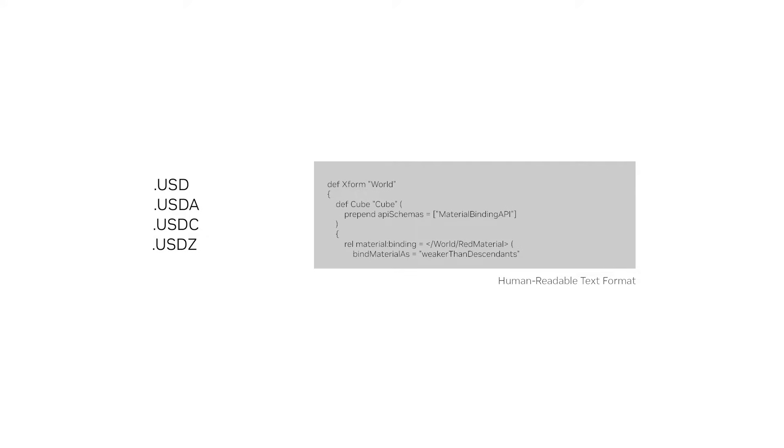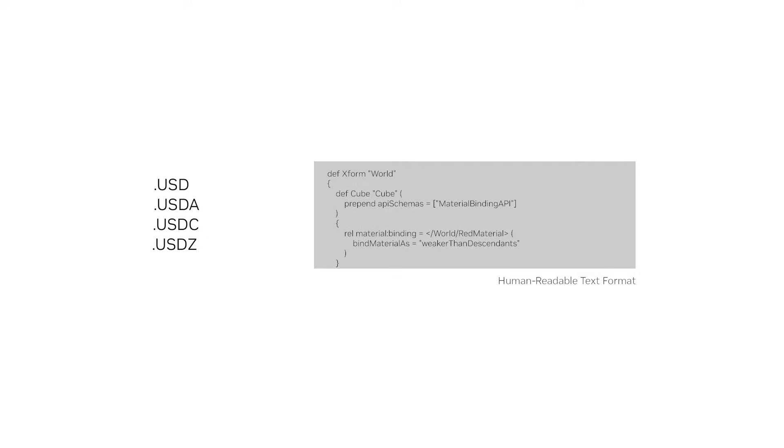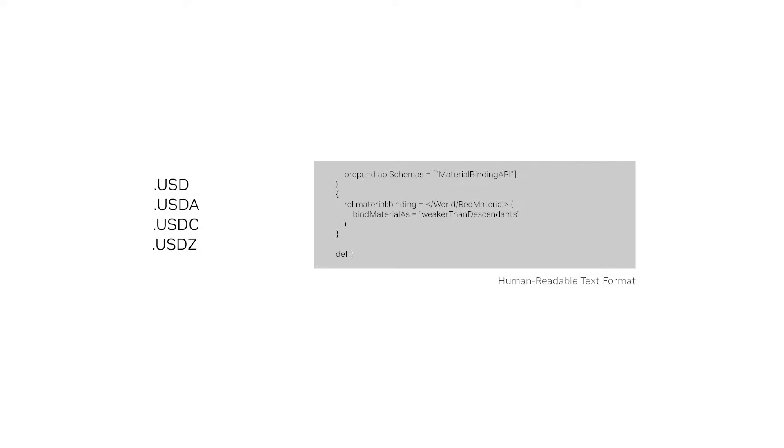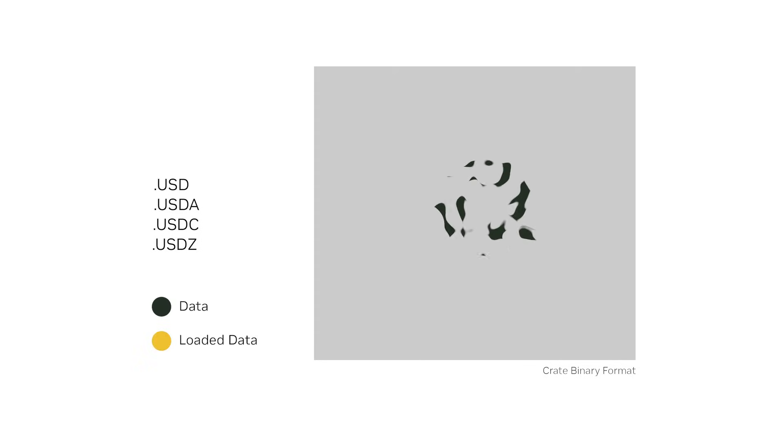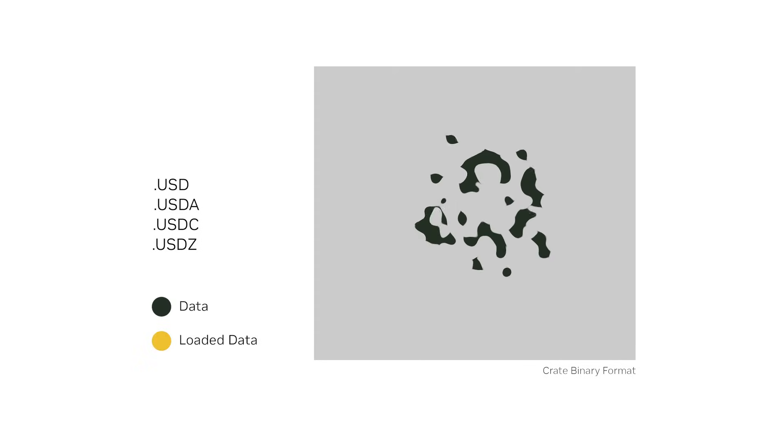The Crate Binary Format, or USDC, is a compressed binary file format used by OpenUSD to store and exchange 3D scene data.